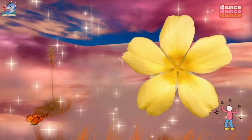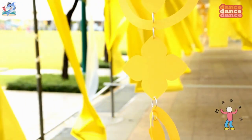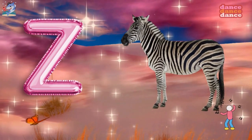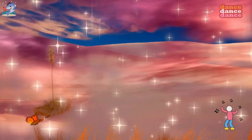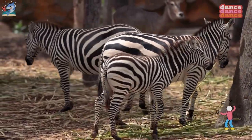Y is for yellow, y-y-yellow. Z is for zebra, z-z-z-zebra.